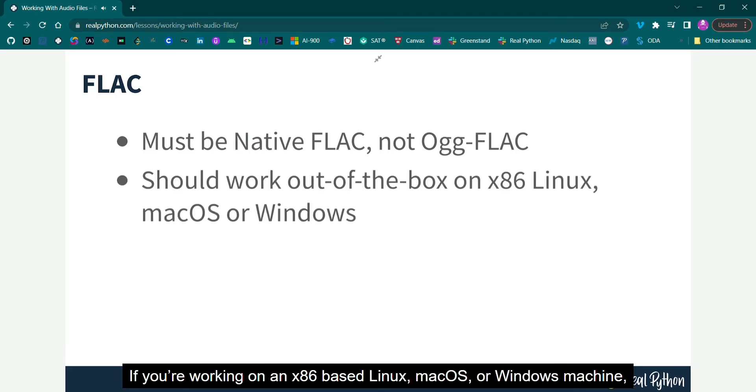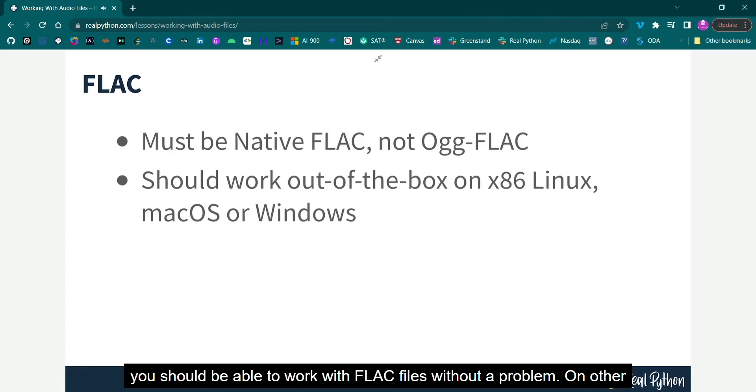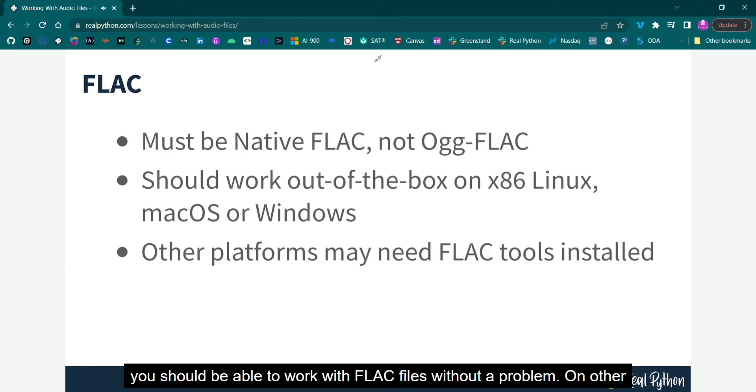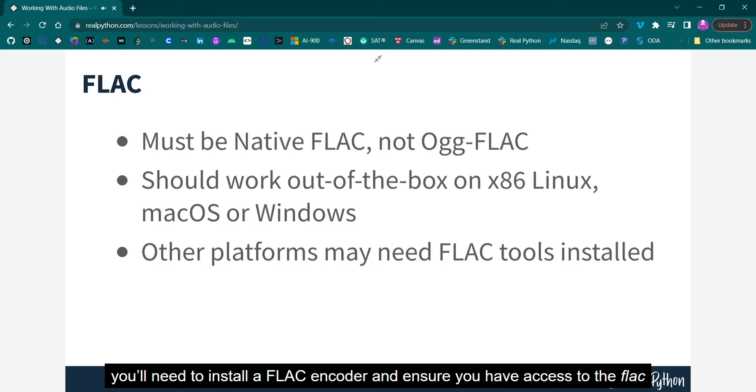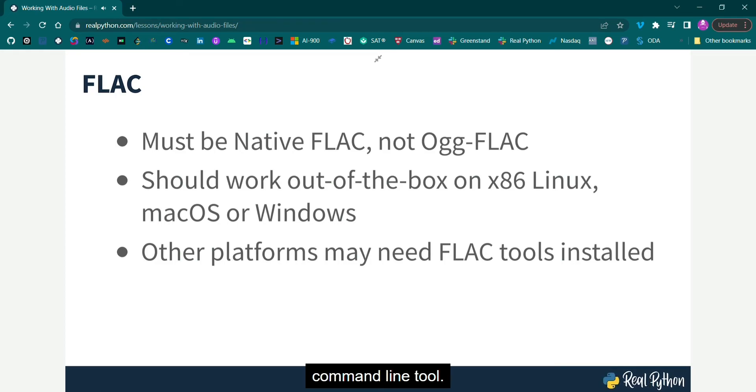If you're working on an x86-based Linux, macOS, or Windows machine, you should be able to work with FLAC files without a problem. On other platforms, you'll need to install a FLAC encoder, and ensure you have access to the FLAC command line tool.